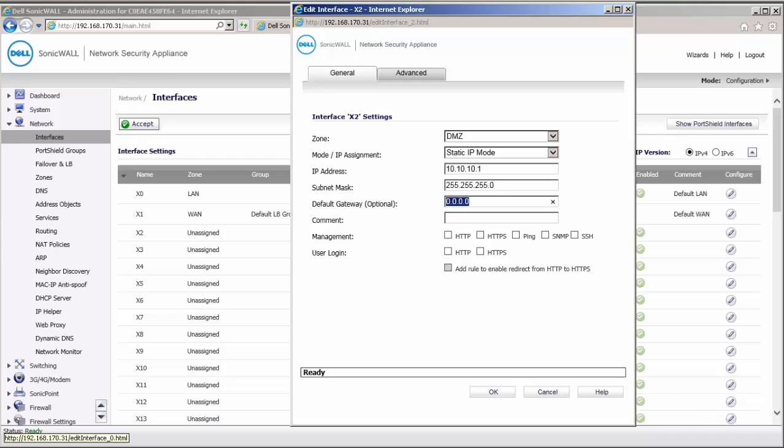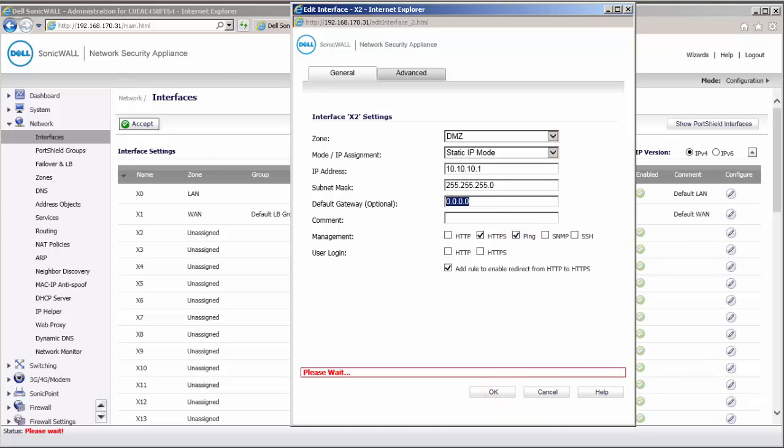Leave the default gateway field blank. Enable HTTPS and Ping under Management. Click on OK to save this setting.